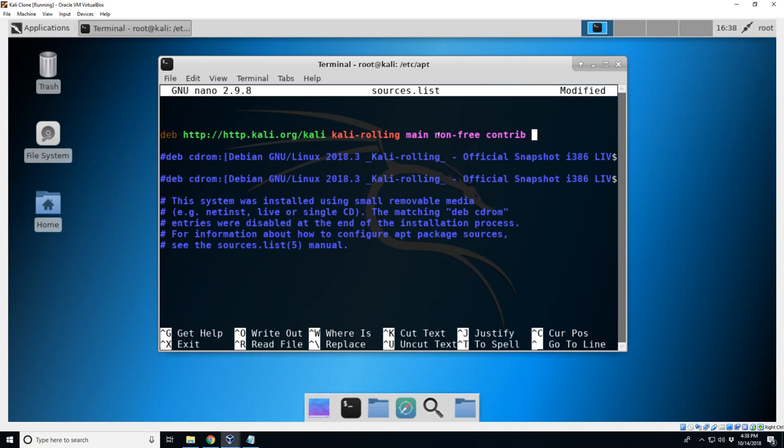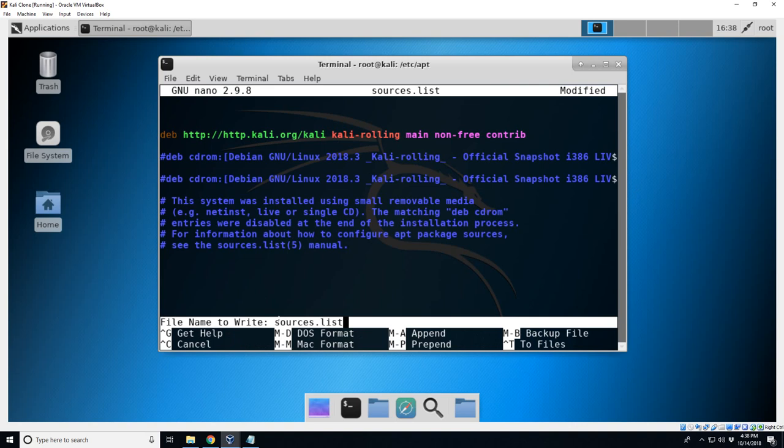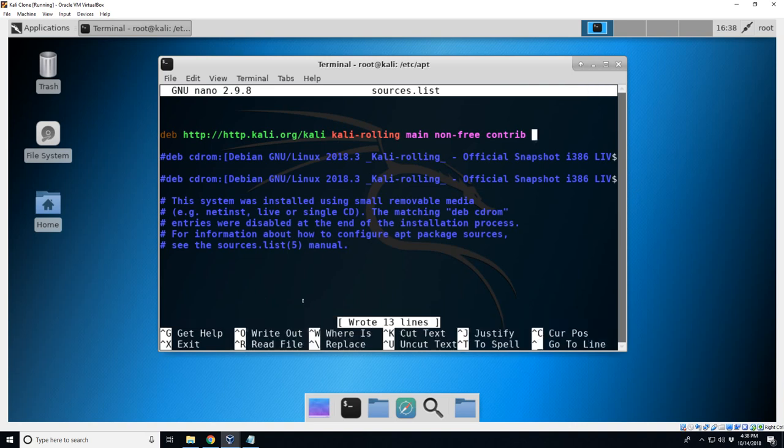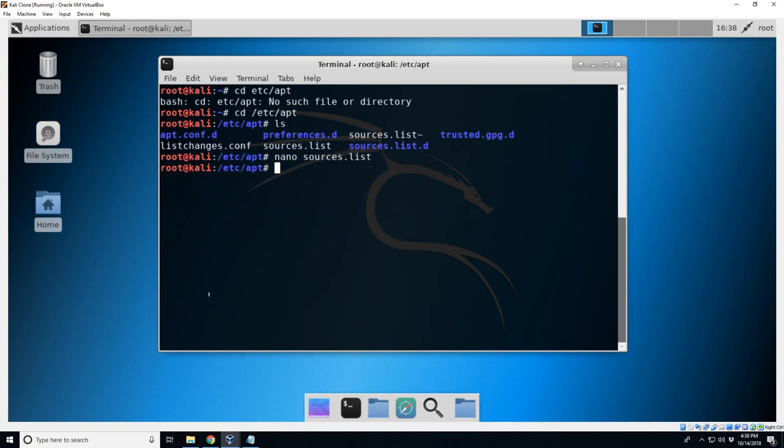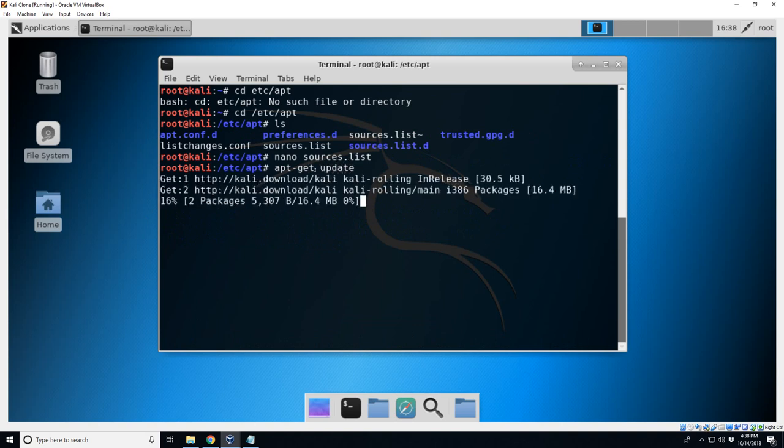And to save this hit ctrl-O. Down here, so hit ctrl-O, it's going to ask you what do you want to save it as. Hit enter to make it the same file, and to get out of nano ctrl-X.